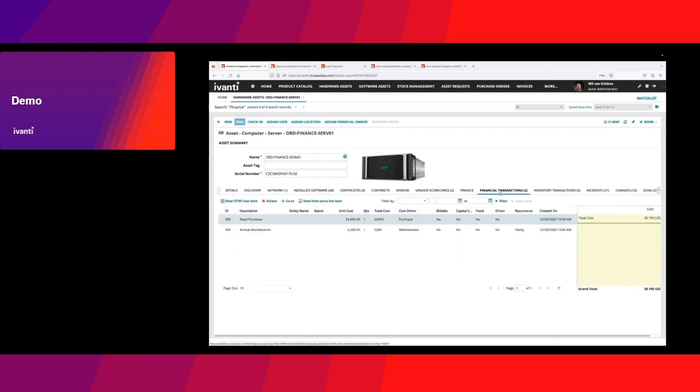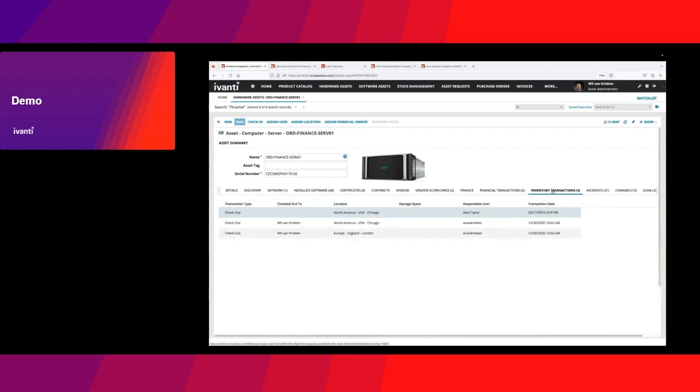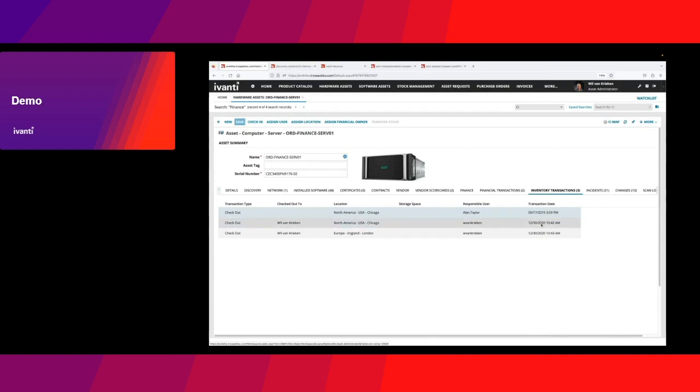We keep track of the financial transactions, maintenance transactions, purchase transactions. We keep track of the logistical transactions: when did it arrive in stock, when did we move it to a different location, when did we take it into production, when did it come back from repair, when did we dispose it. Having that full logistical flow.